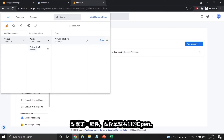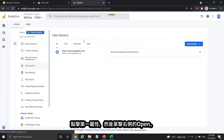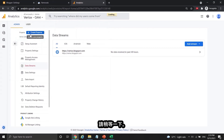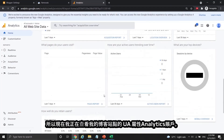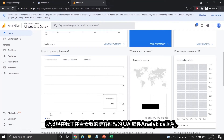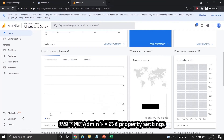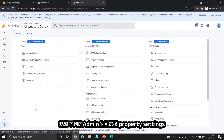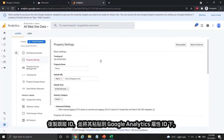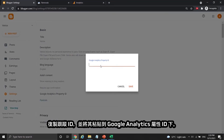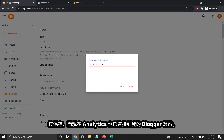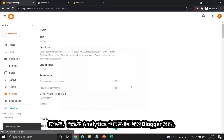Press the first property and click Open on the right. So now I'm viewing the UA property of my blogger site. Go to Admin and press Property Settings. Copy the tracking ID and paste it under Google Analytics Property ID. Press Save and now Analytics is connected to my blogger site.